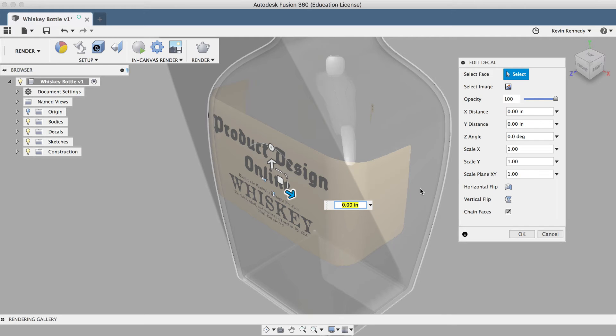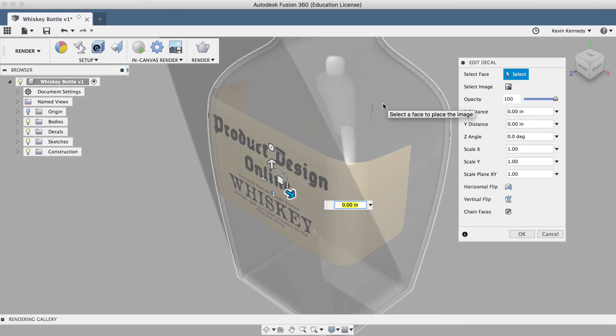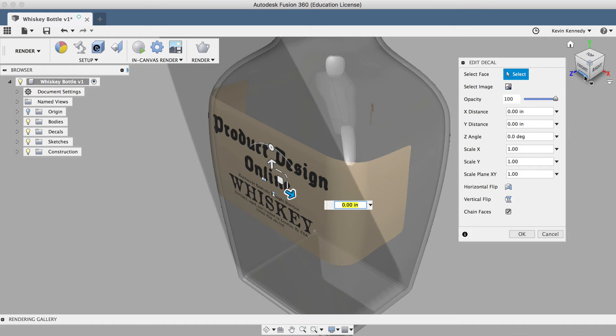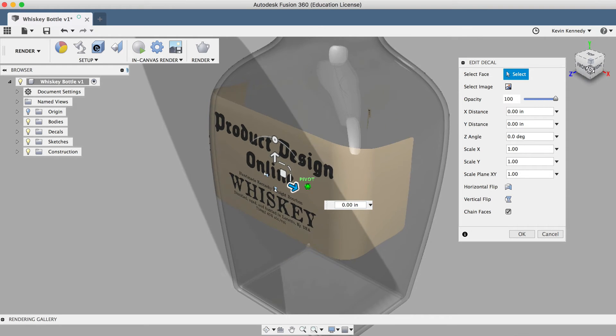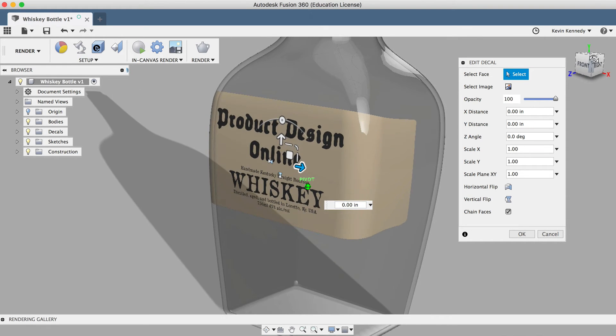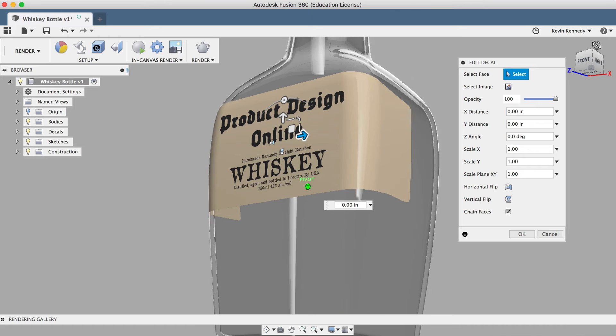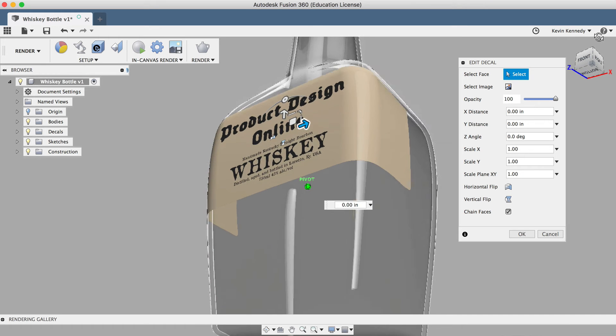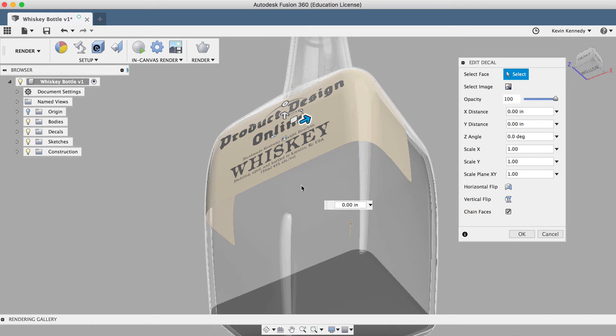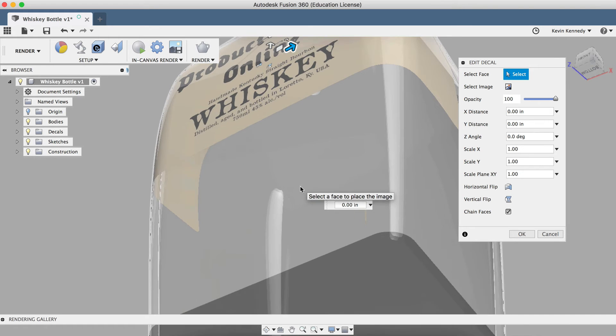So when we first selected our face of the bottle, it's selected as one large face due to the fact that we created this with the loft command. Therefore, you'll see that the label will wrap around the bottle whether or not we have chain faces selected.